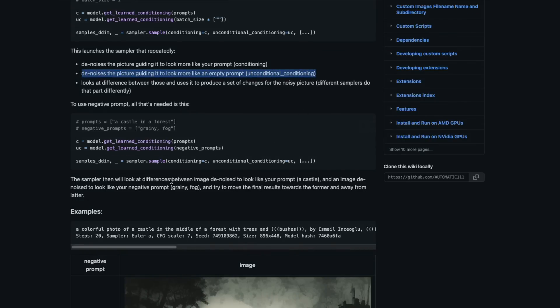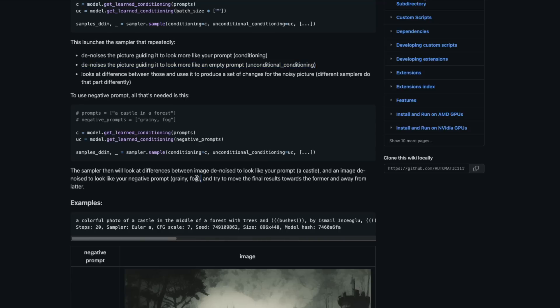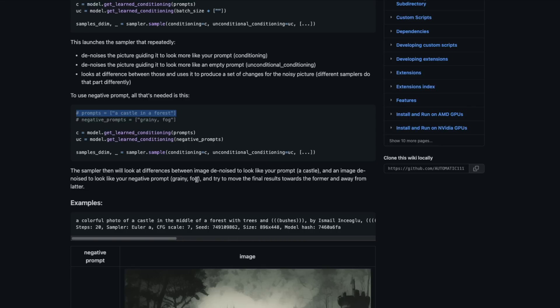When you use a negative prompt, instead of de-noising the picture to look like an empty prompt, it de-noises the picture to look like your negative prompt. So if your prompt says 'a castle in a forest' and the negative prompt says 'grainy and foggy,' the first de-noising happens around 'castle in a forest,' the second around 'a grainy and foggy picture.' The difference of these two is taken, and your final result moves sampling away from the negative prompt toward the positive prompt.